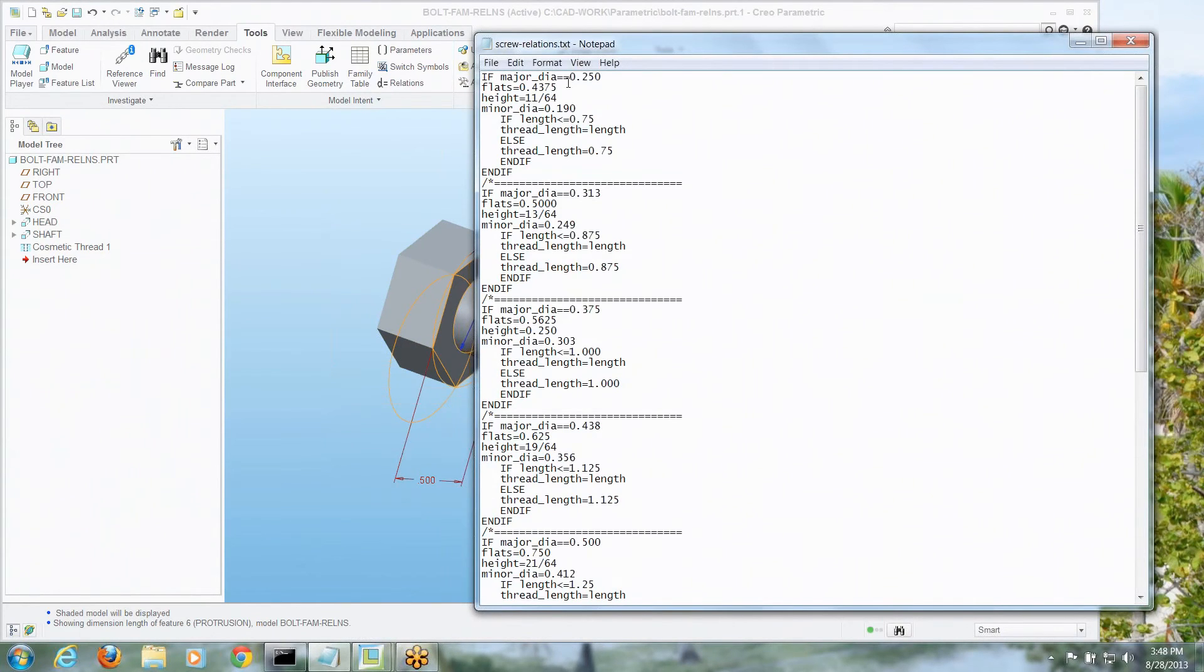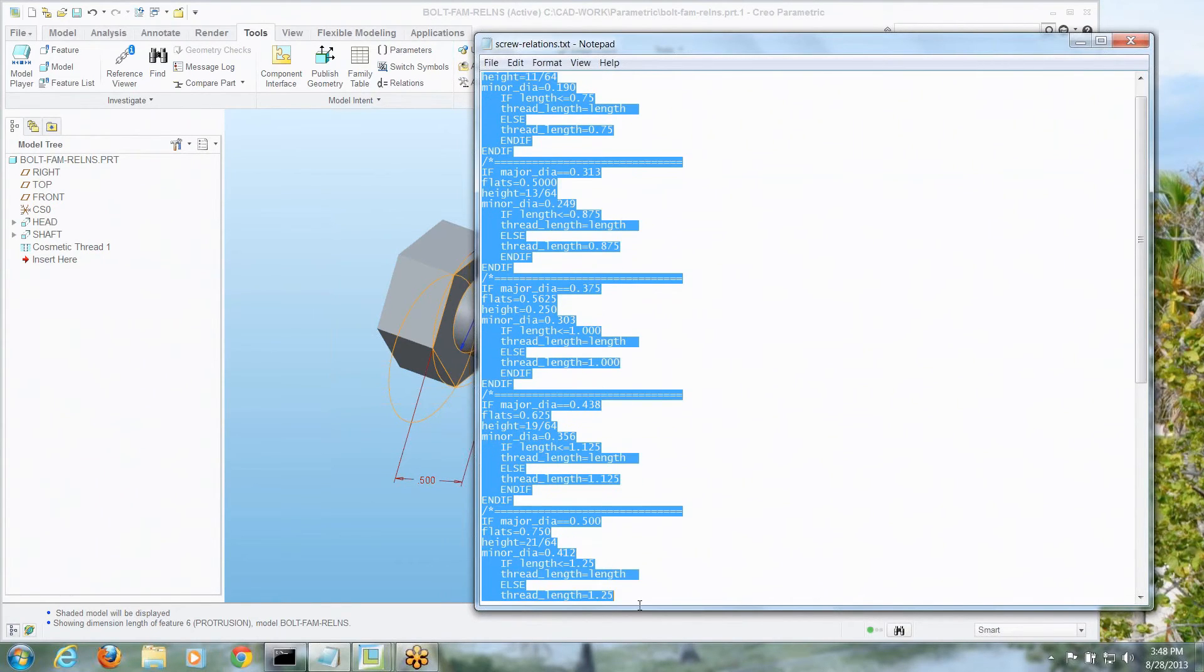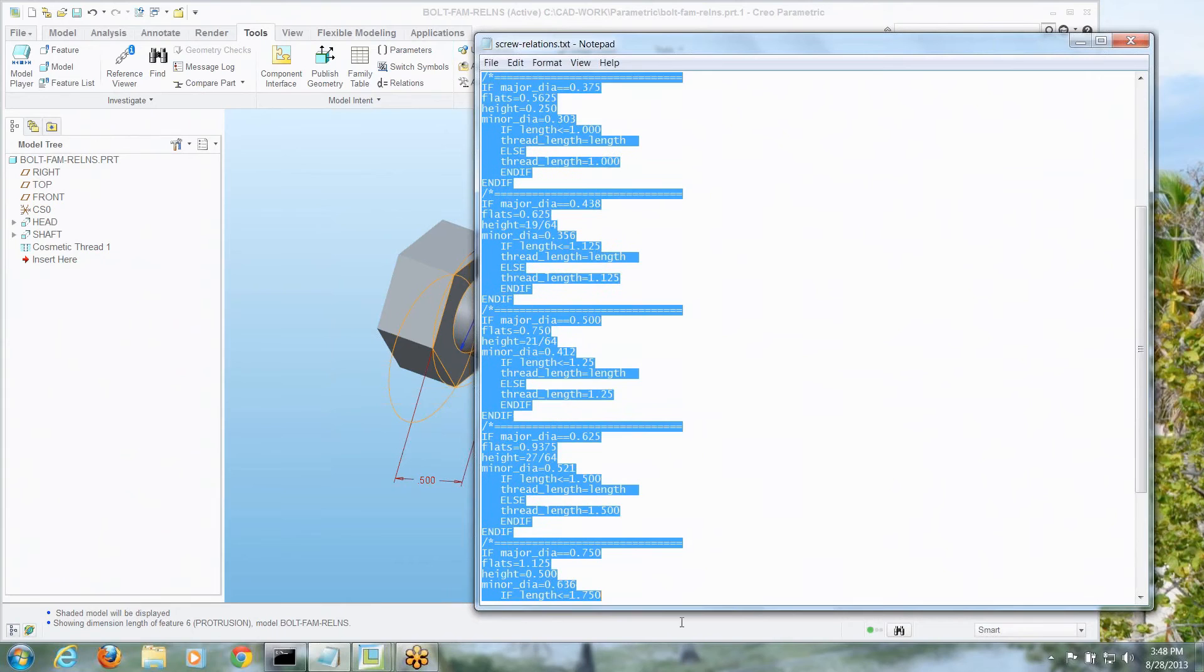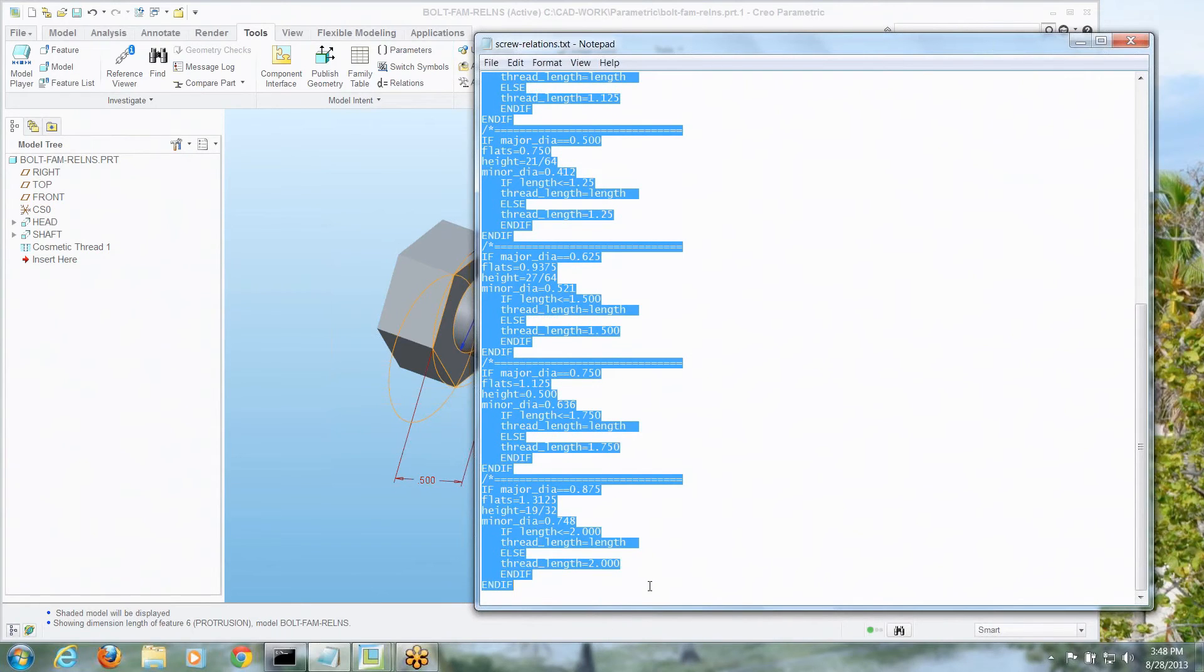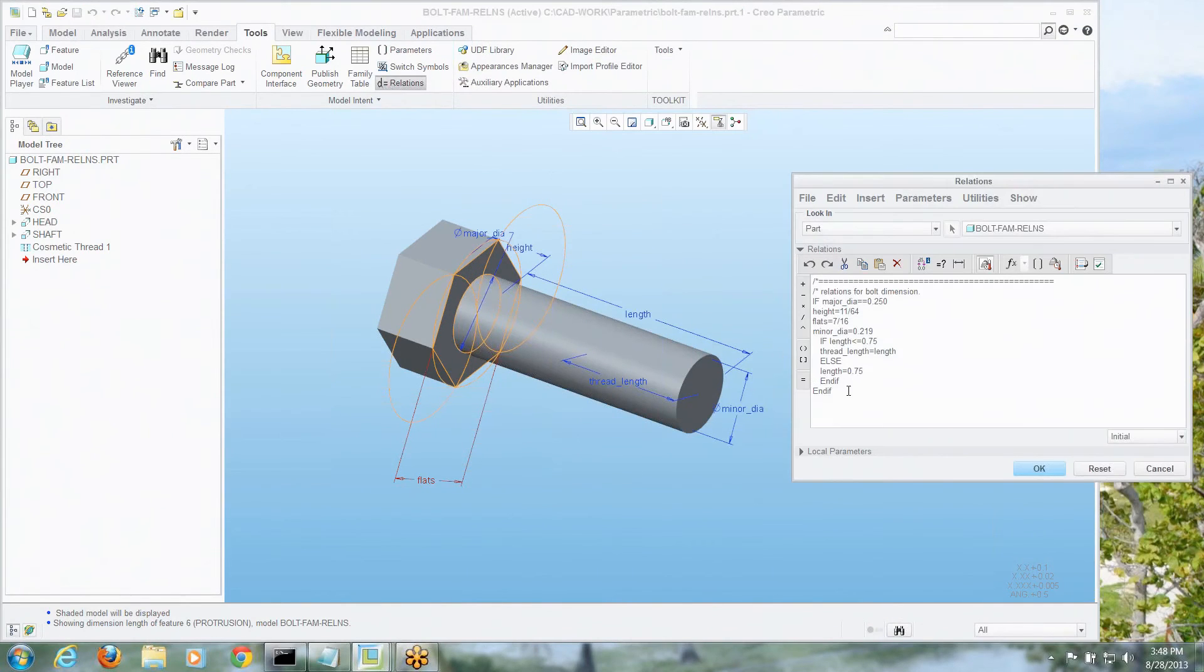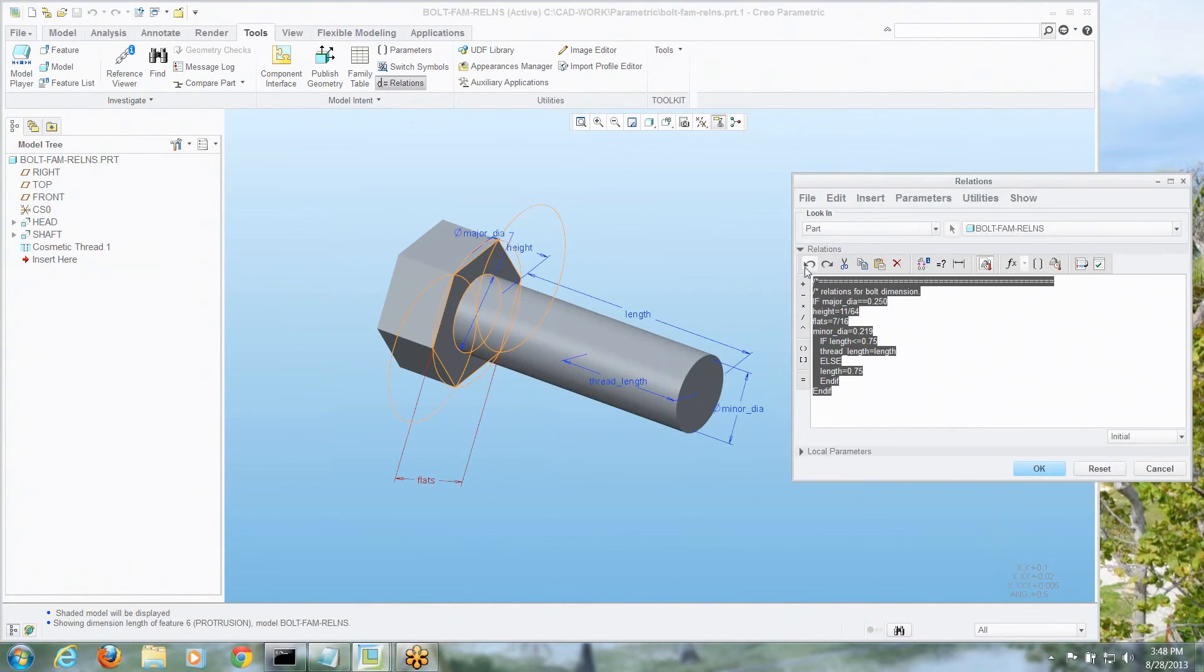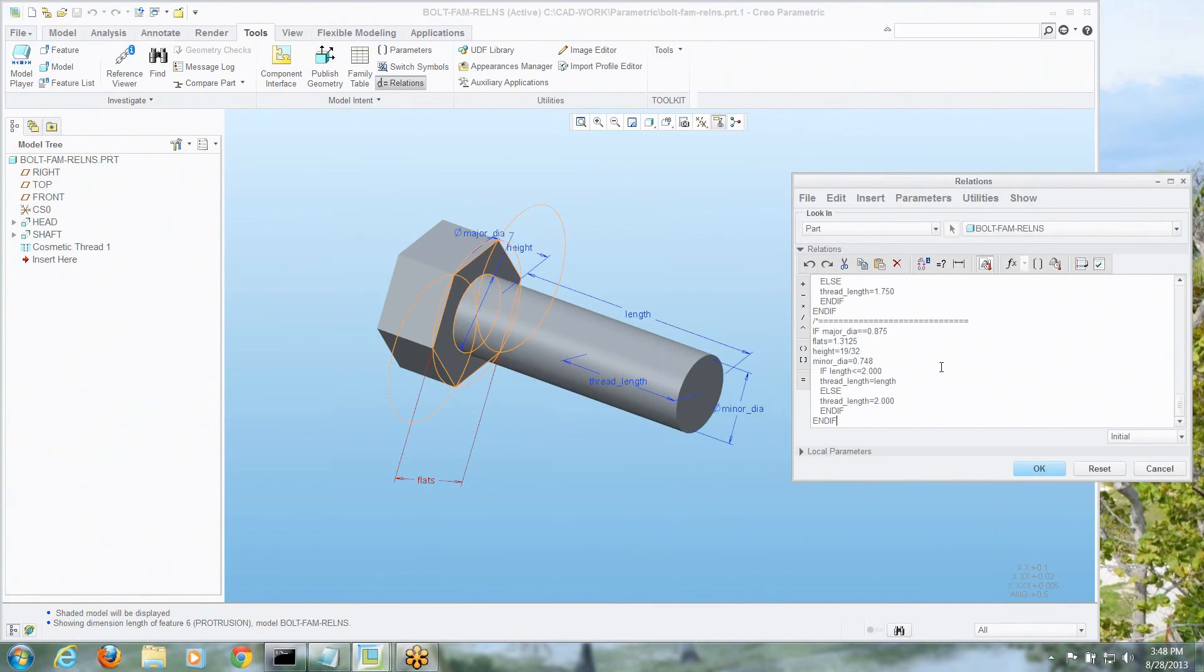Here you can see all of those tables right now, where if the major diameter is this, here are all the other dimensions. Now if the major diameter is 5/16ths, everything changes a little bit, and the minimum number of thread goes up, so let's grab this whole thing, and let's go back into that relations editor, get rid of that whole smear, we'll paste what we have in.